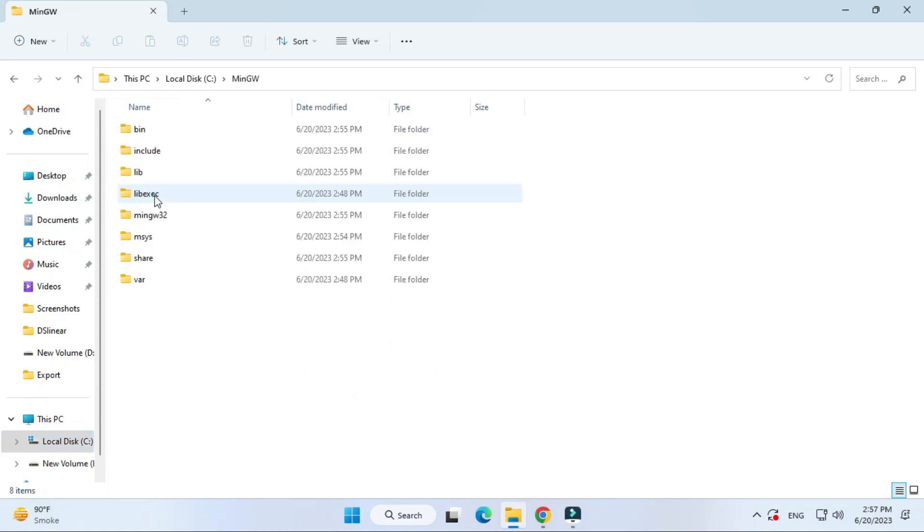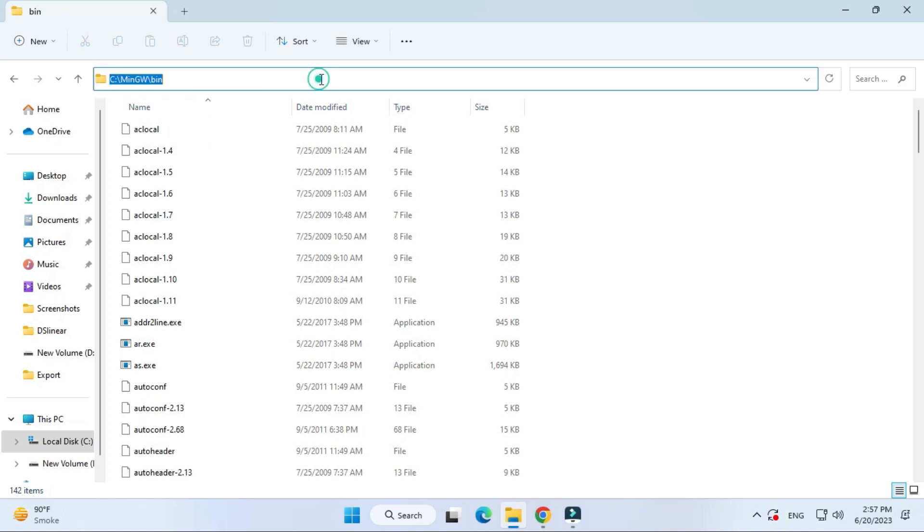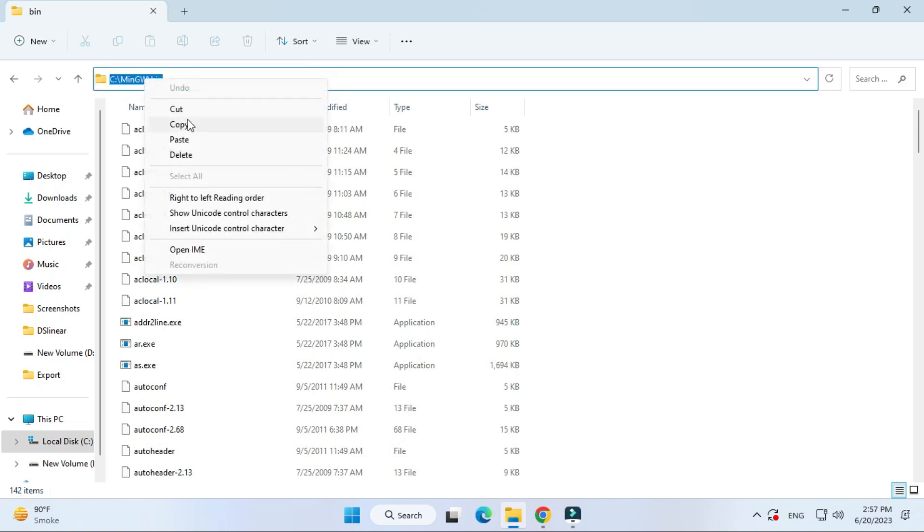You have to just click on this folder and inside this folder there is a bin folder. You have to just copy the path of this bin folder. Here you can copy the path. Now in search box you have to just type env.